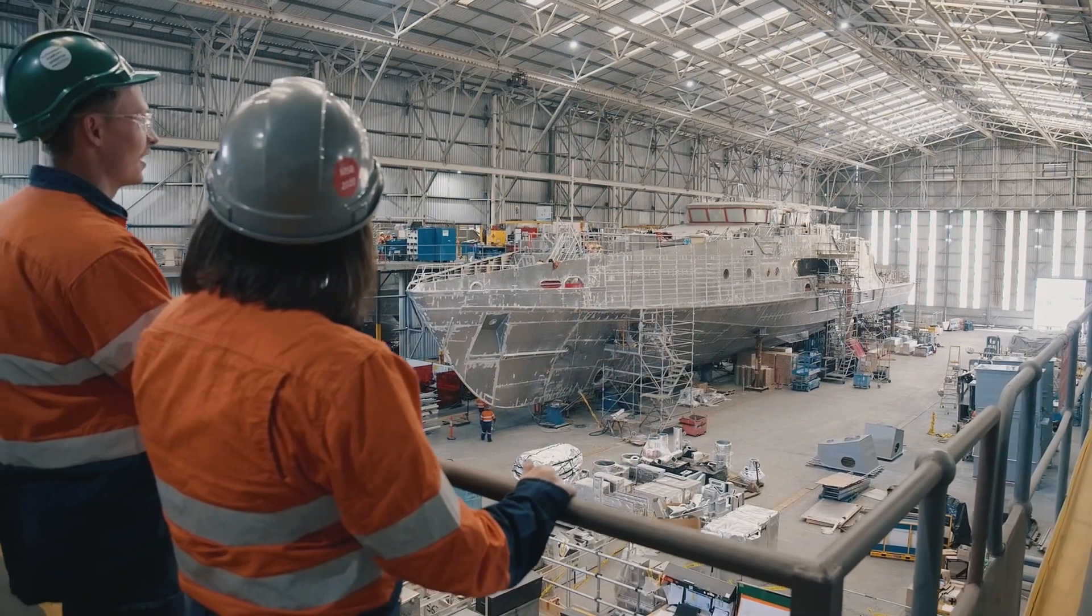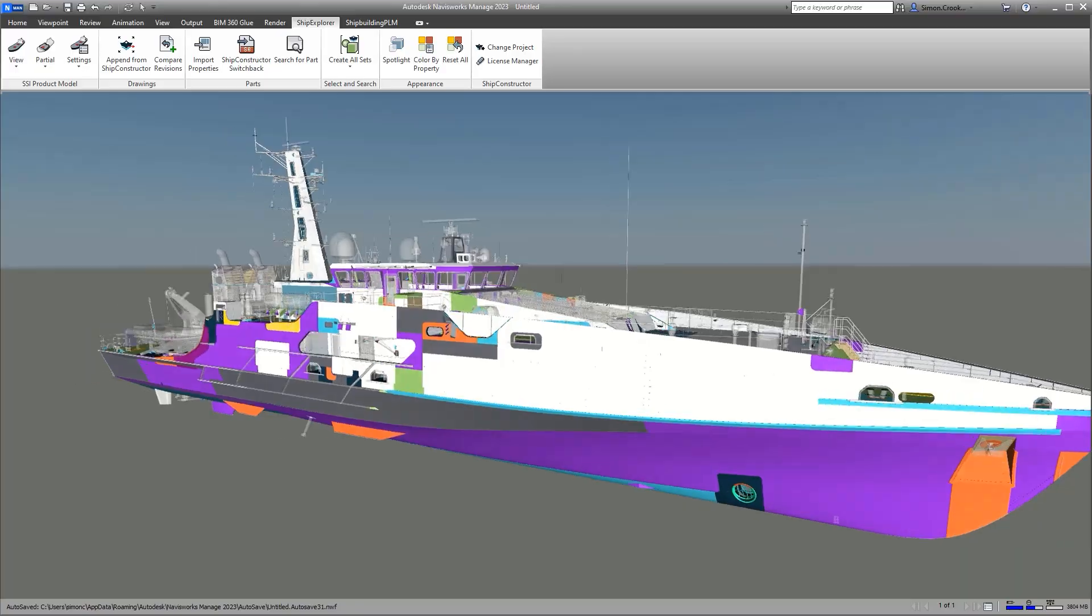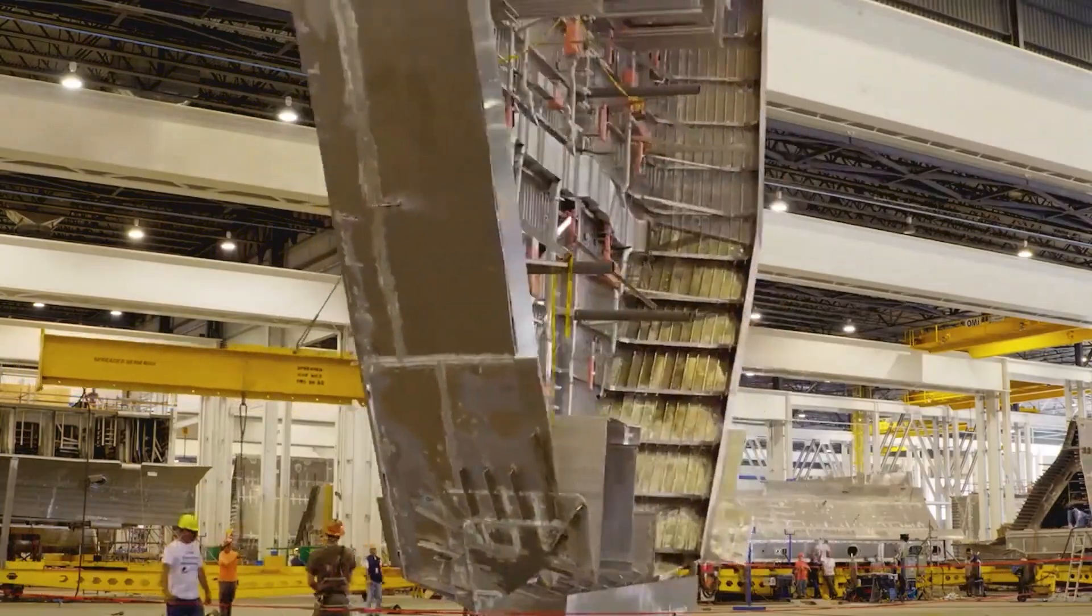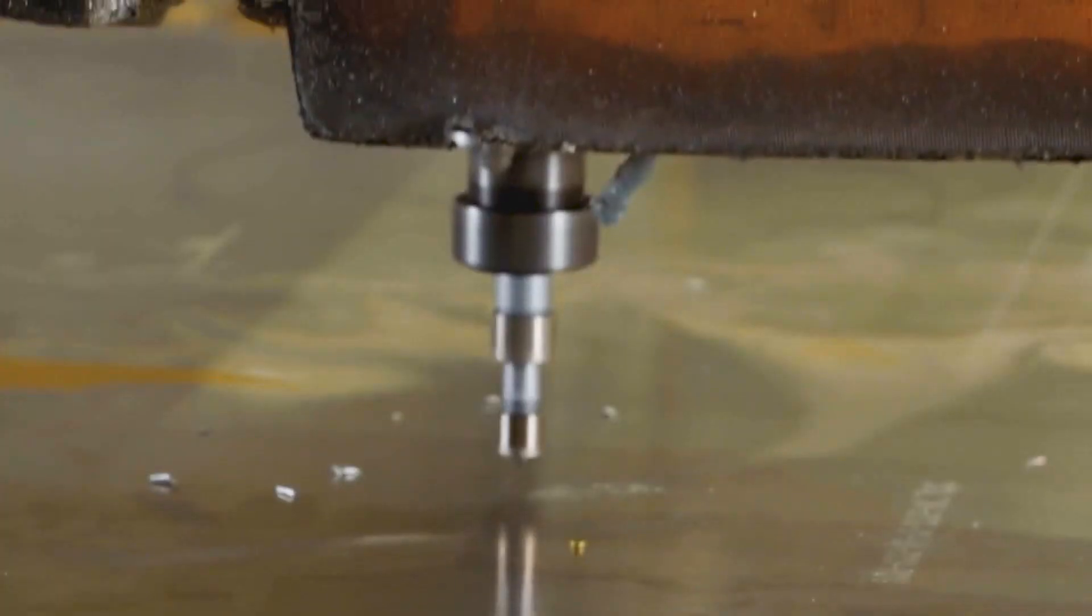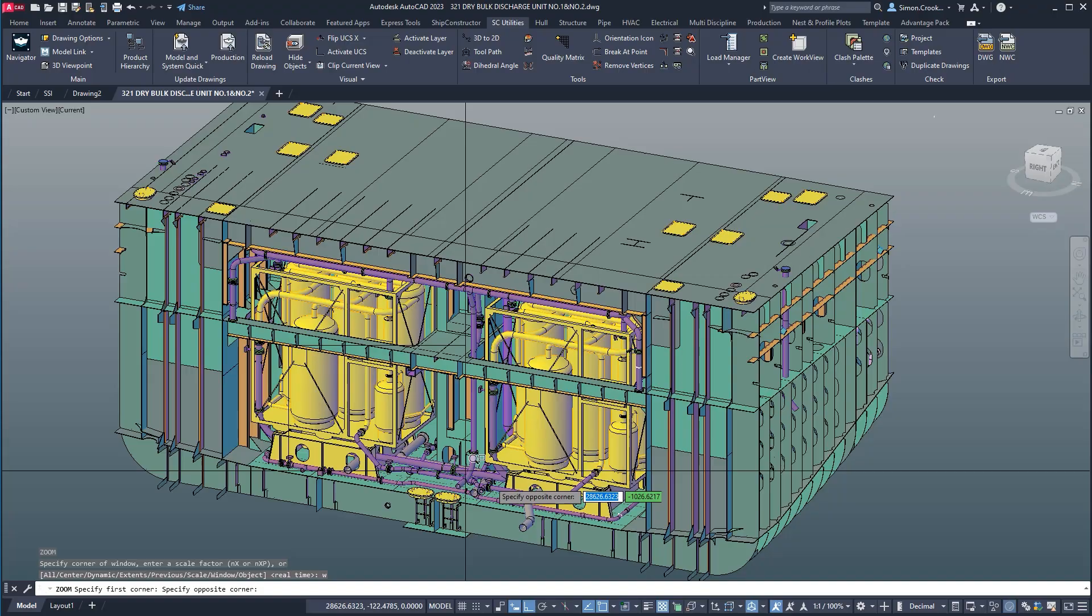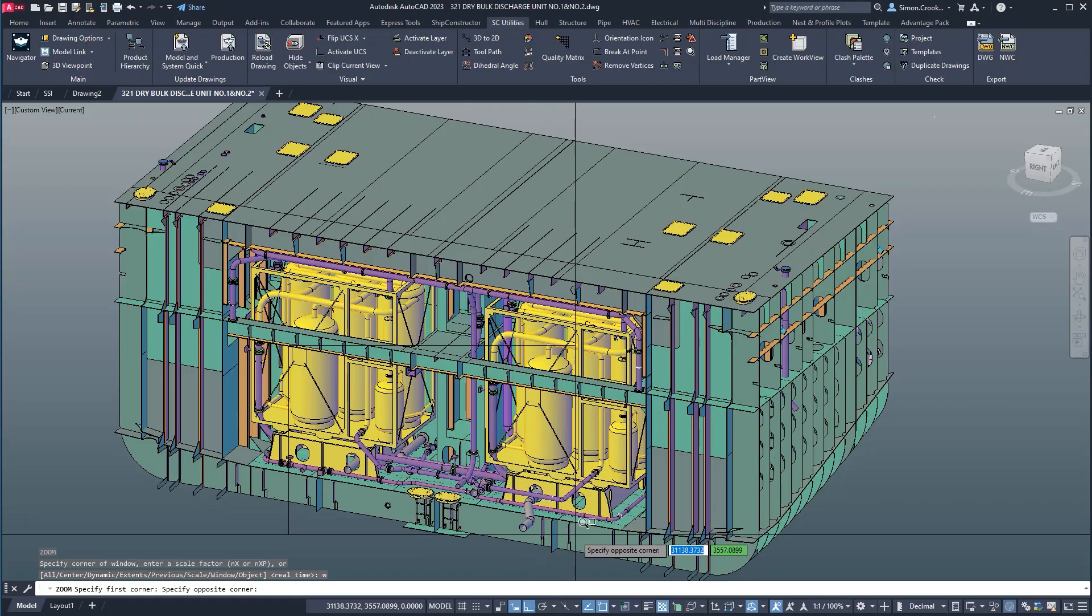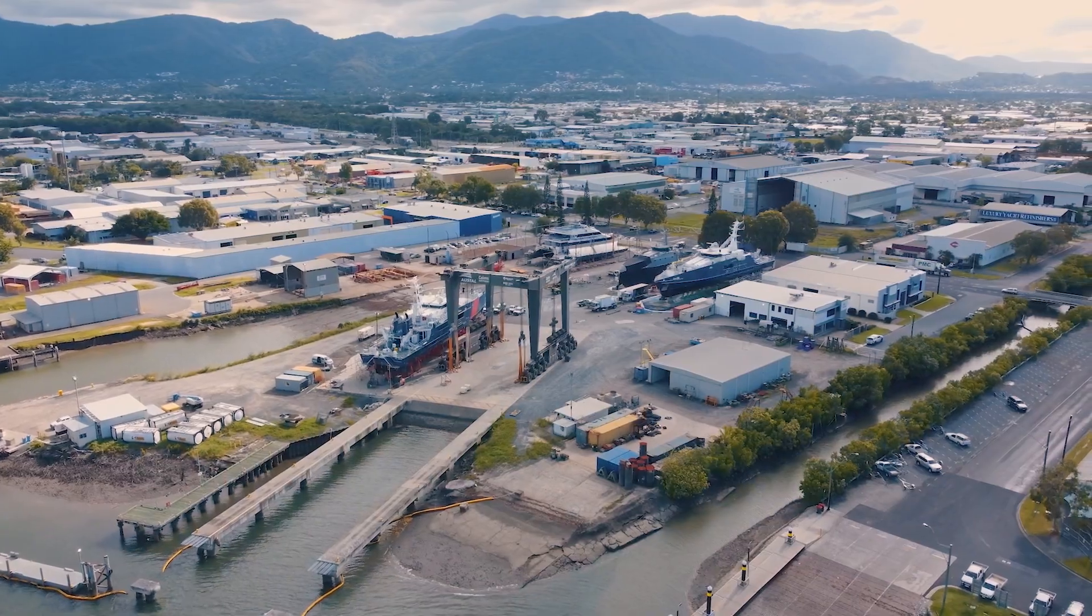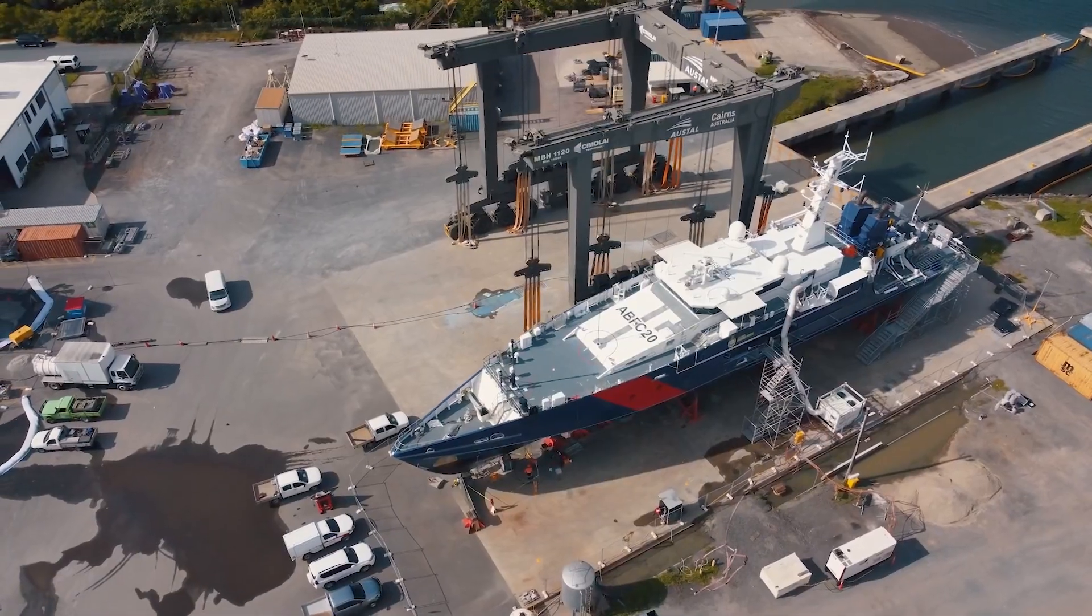Shipbuilding is transforming at a pace few imagined even 10 years ago. For today's projects, time is of the essence, and building it right the first time is paramount.